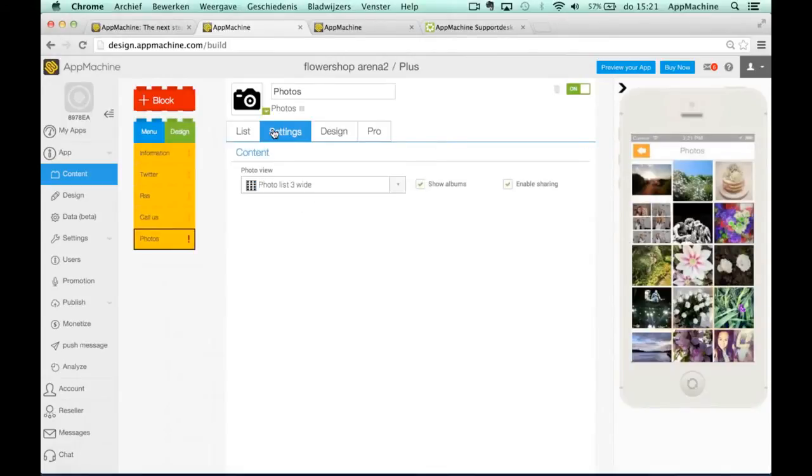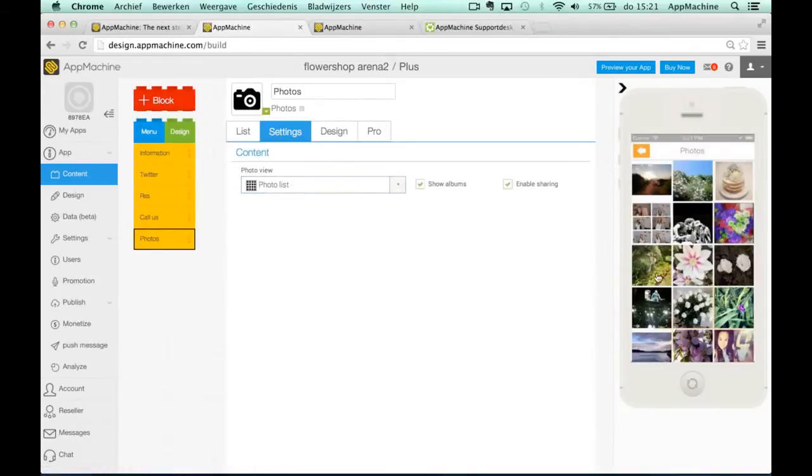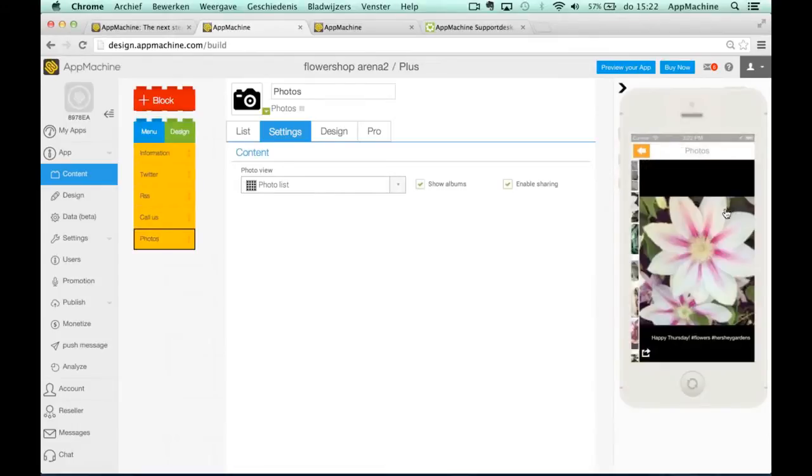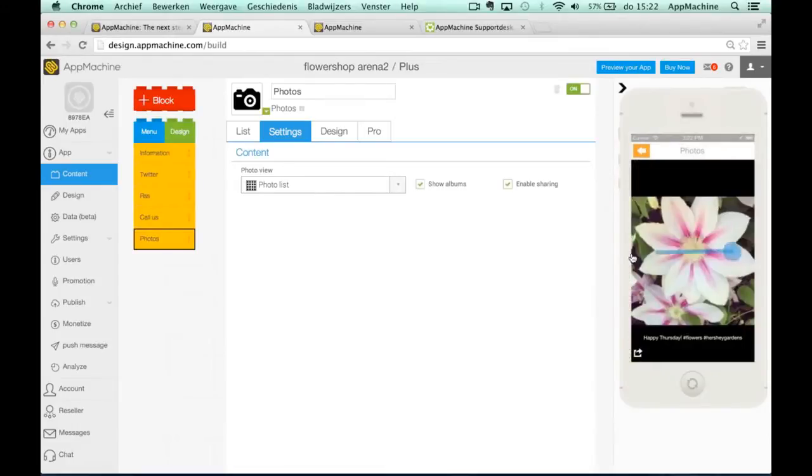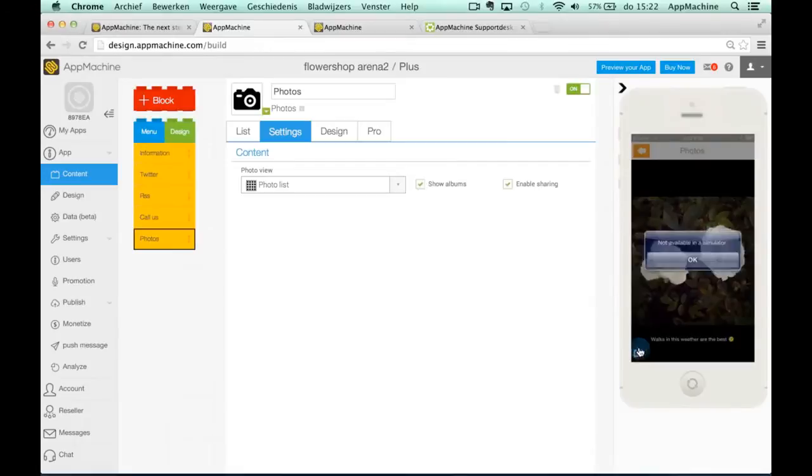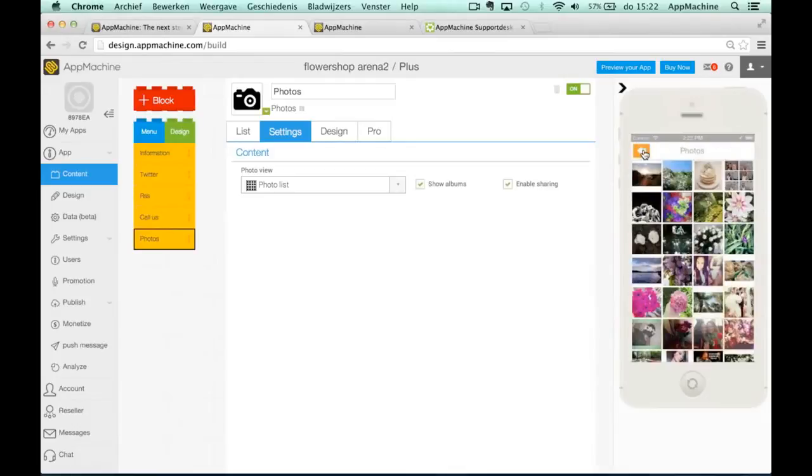We also at the settings tab offer some different views. If you want to have four images next to each other for example, you can also make it look like this. You can select an image and browse through them and you can even share your photos. It's not available in the simulator but it is in your iPhone preview.